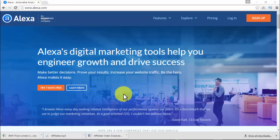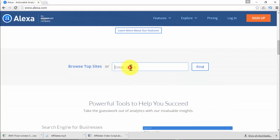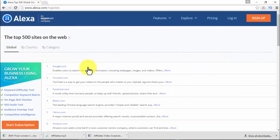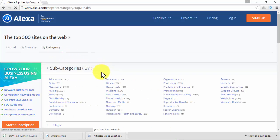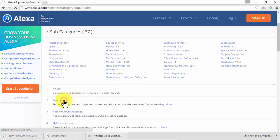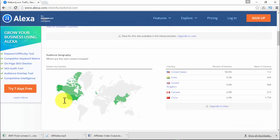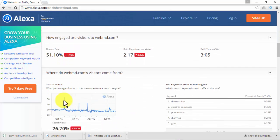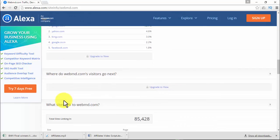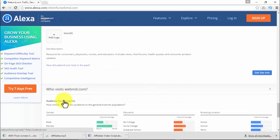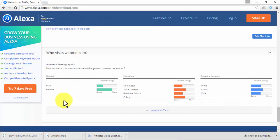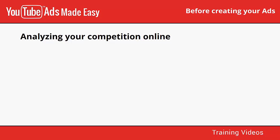If you still lack information about your business, you can browse other business websites. For example, if your business is in the health market, browse the top websites by category, go into any subcategory that suits your business, and look at the top sites. You'll find all kinds of useful information for your YouTube ads advertising — things like how popular a site is, how engaged the visitors are, where visitors come from, what sites are related to it, and most importantly, who visits the site.